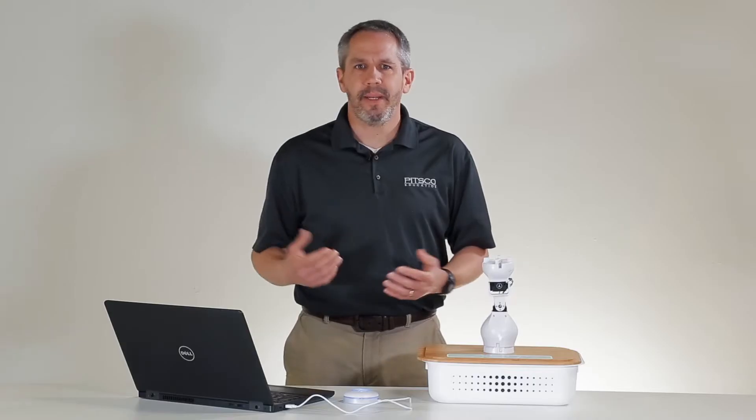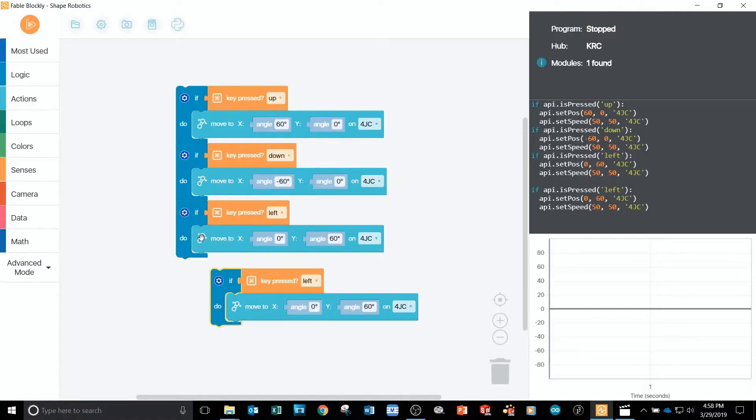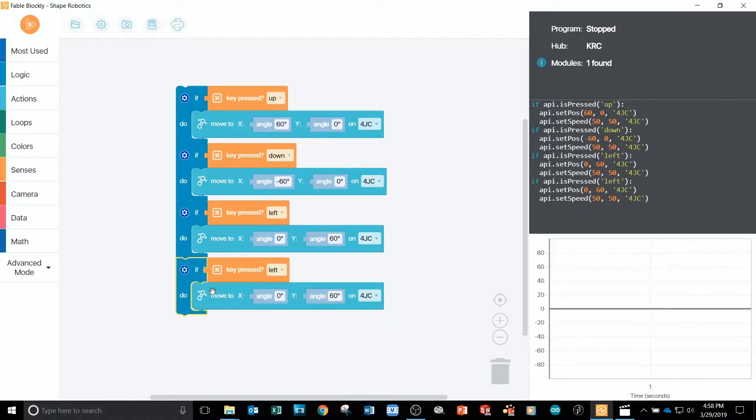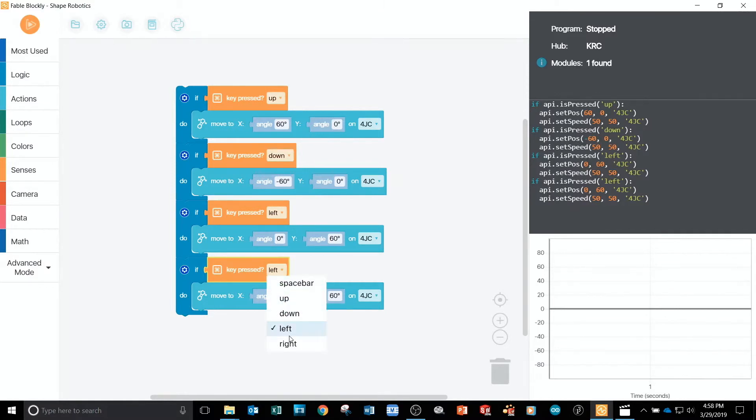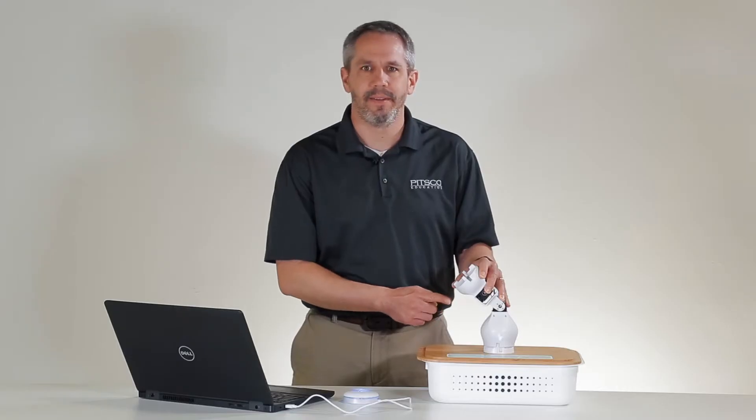I can right click to duplicate the if statement again and add it to my code a final time. This time, I'll set the condition for when the right arrow key is pressed and update my move parameter to negative 60 degrees on the Y servo.